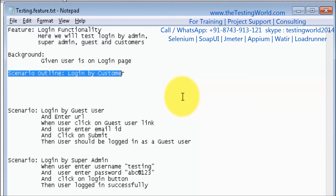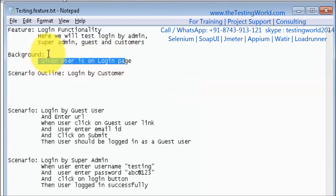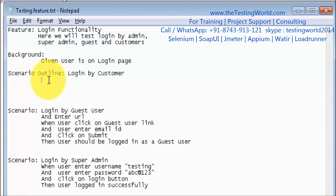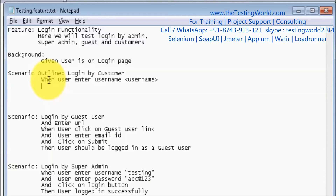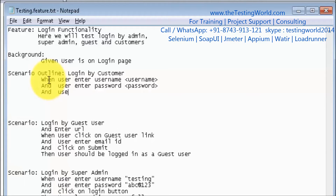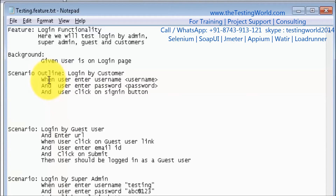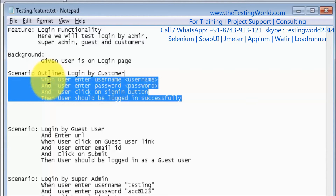So first we use the Scenario Outline keyword, then the name of the scenario. The Given step is placed in the background as a common given, so I'm starting with When. When user enters username — we write the variable in angle brackets, passing the username here. And user enters password — the variable is password in angle brackets. And user clicks on the sign-in button. Then user should be logged in successfully.